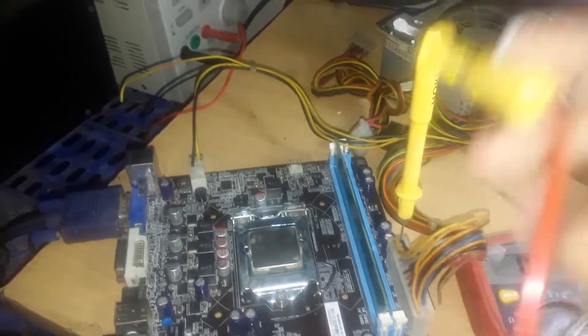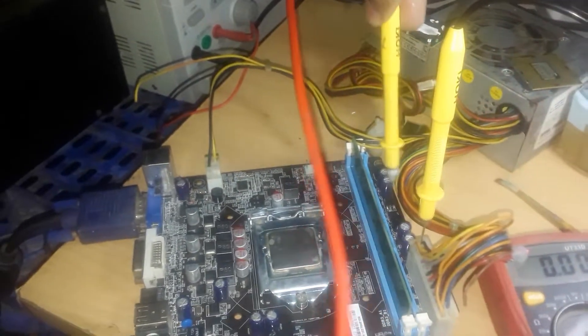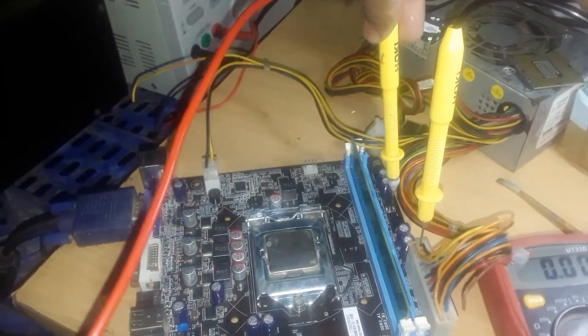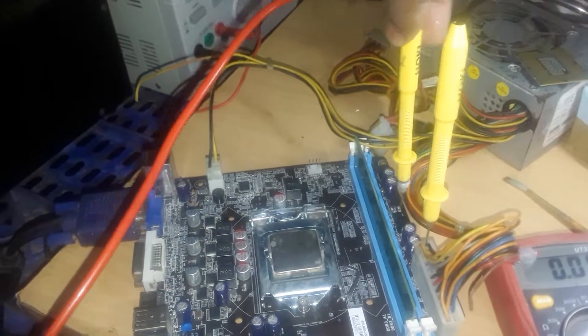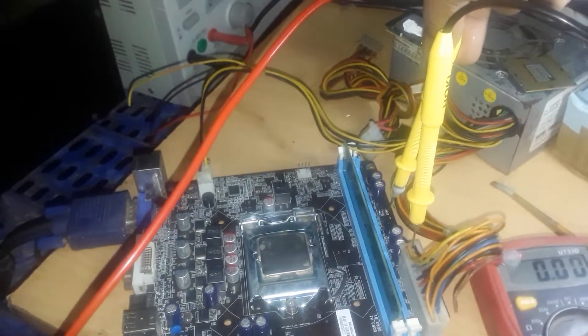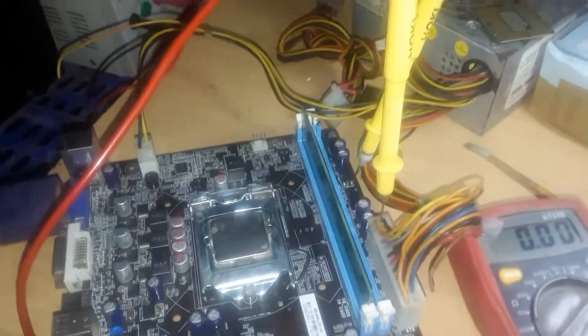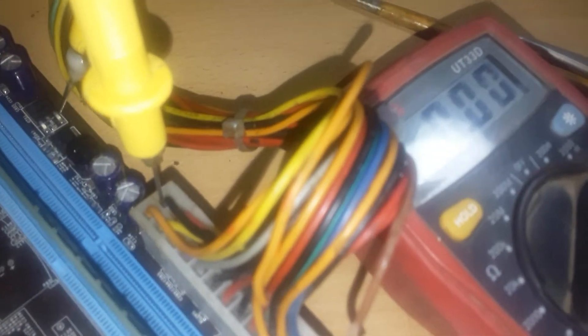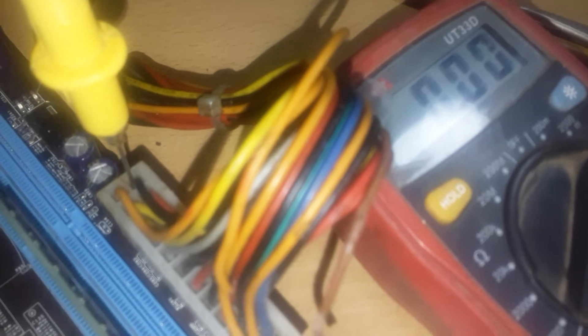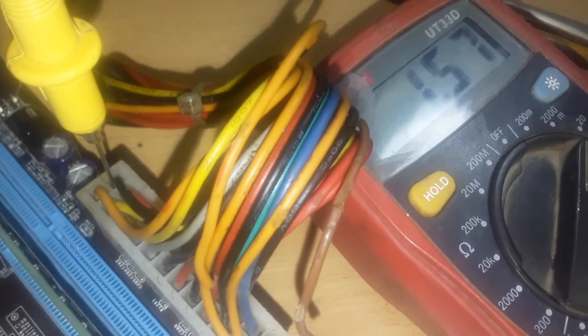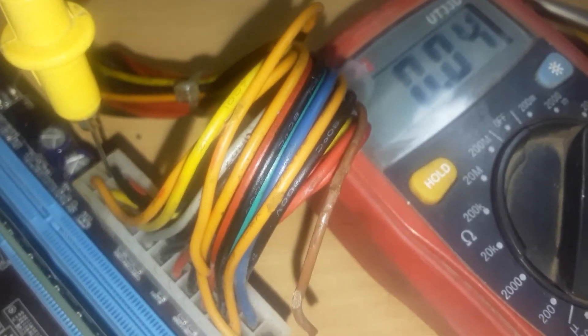First of all, let me check RAM voltage. At this point I should get 1.5 volt. Let me hold it like this. Turn on. Okay, so I am getting my RAM voltage.